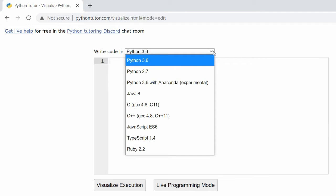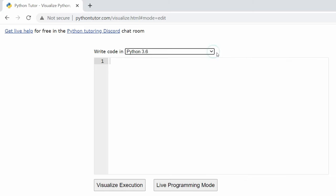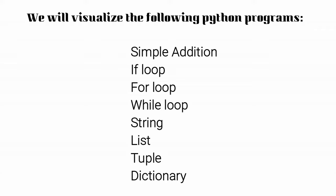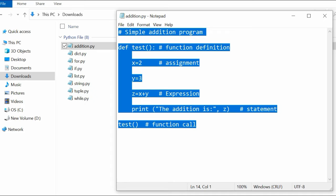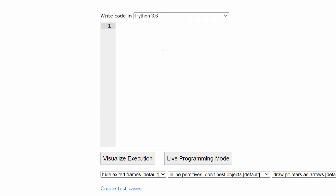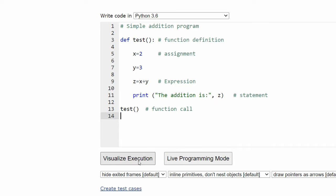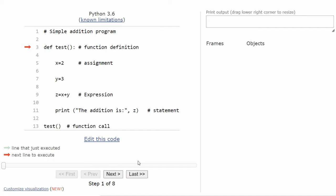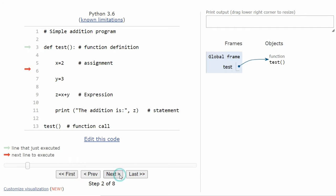To begin, click on Start Visualizing Your Code Now. We will use Python code in this tutorial. We will visualize the following Python programs: Simple Edition, If Loop, For Loop, While Loop, String, List, Tuple, and Dictionary. Open the Python code in Notepad, copy the code and paste it in the Python Tutor code window. Click on Visualize Execution to visualize the Python code. Click the Next button to display the step-by-step visualized execution.